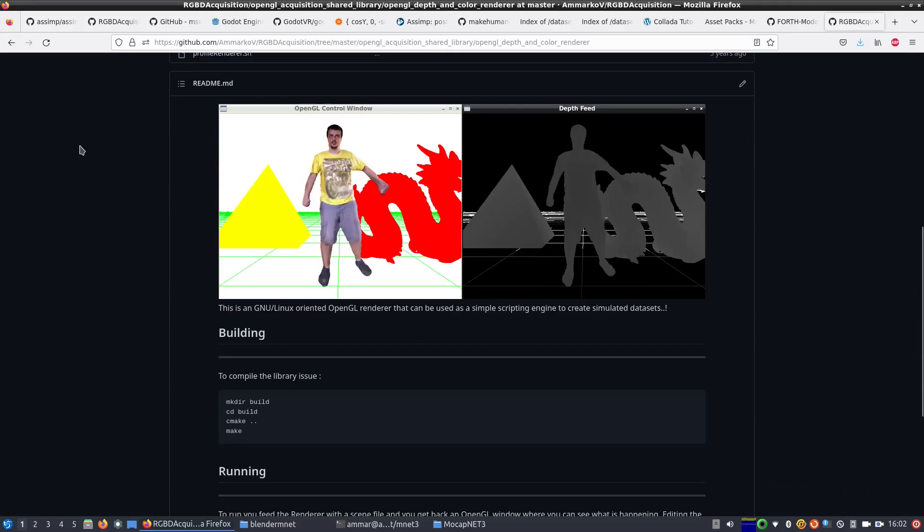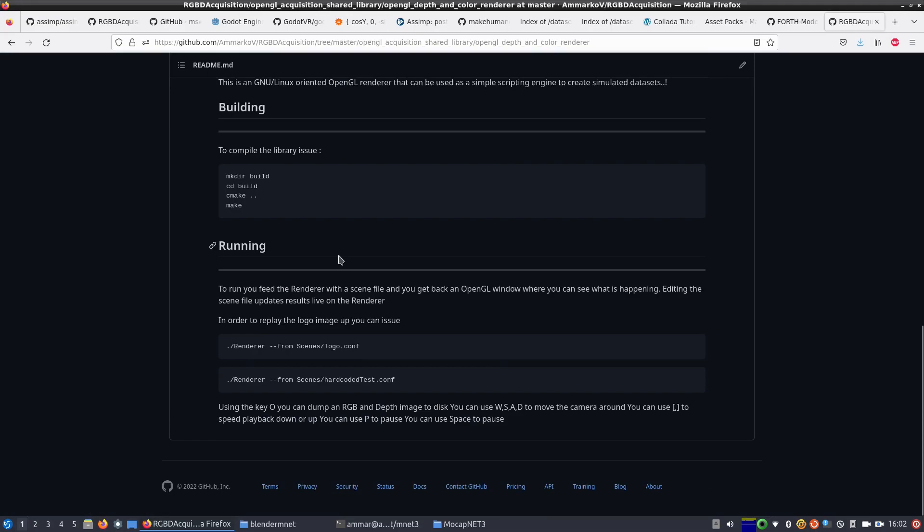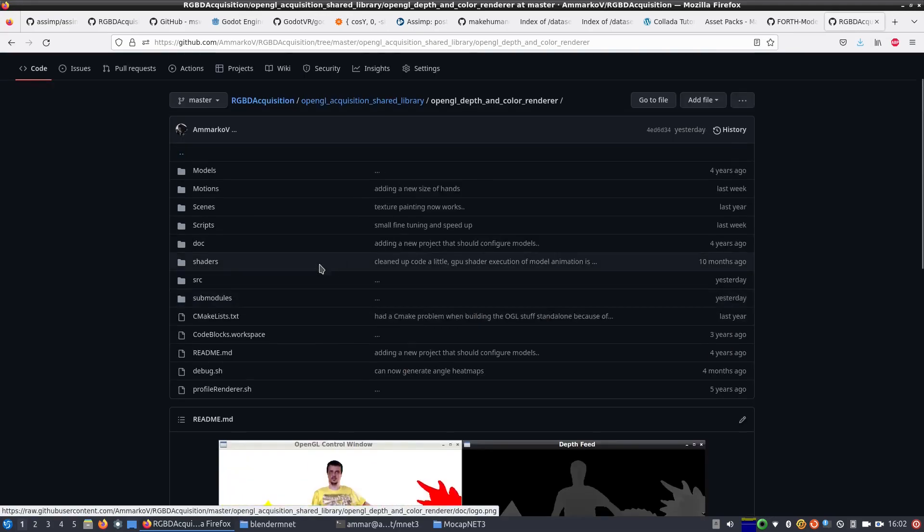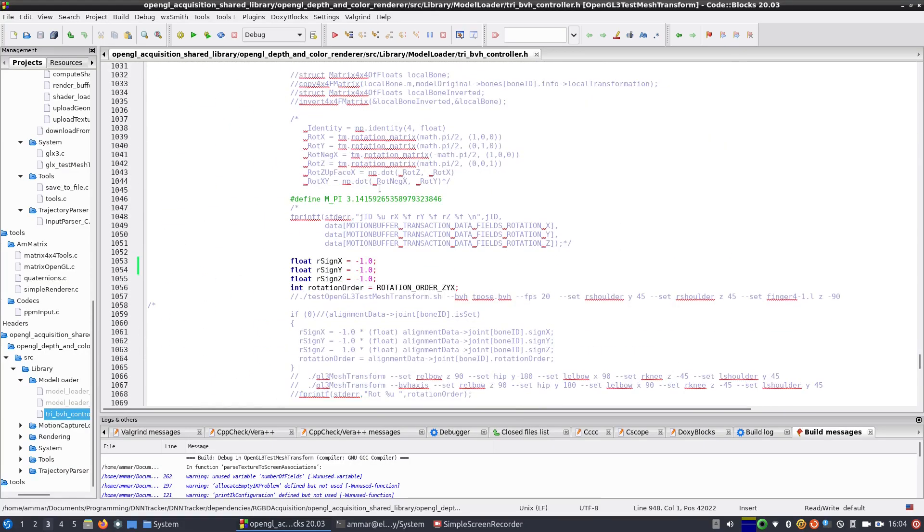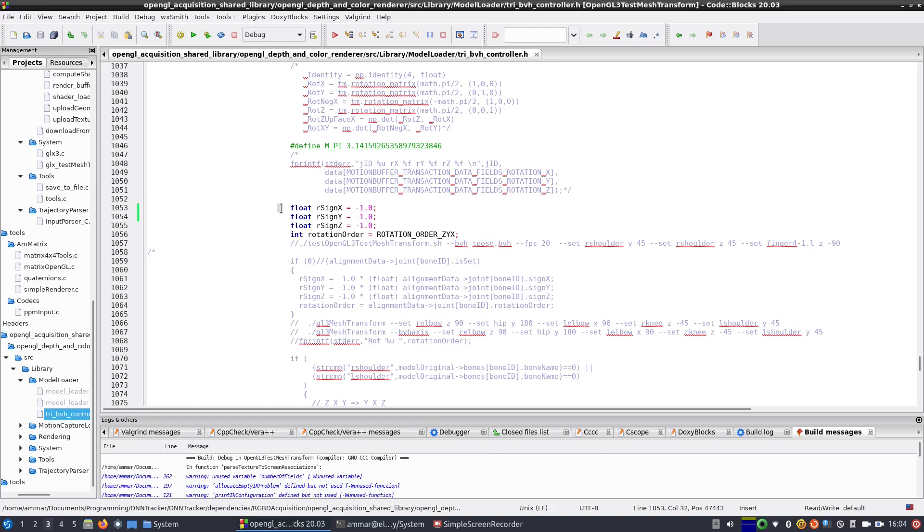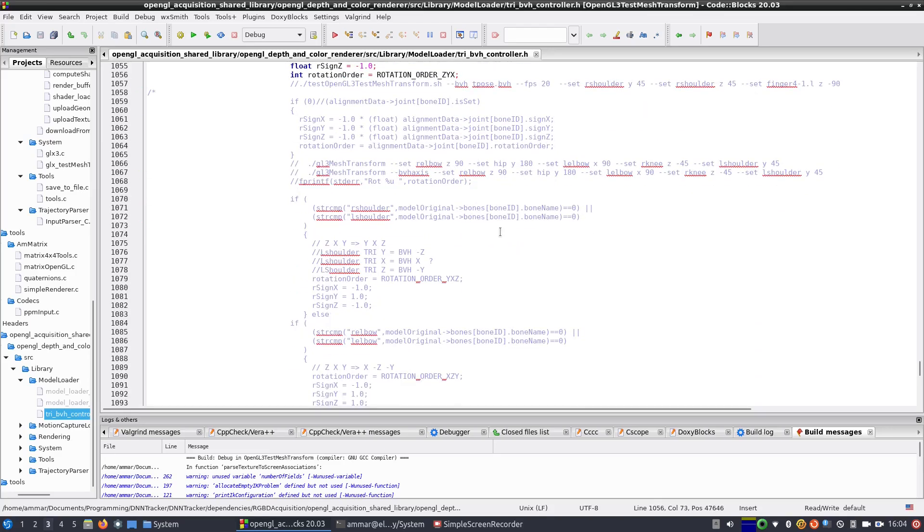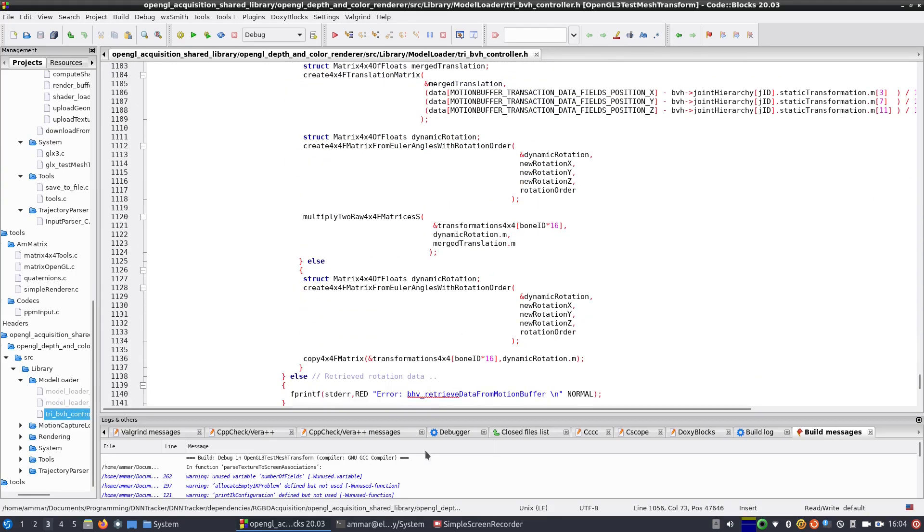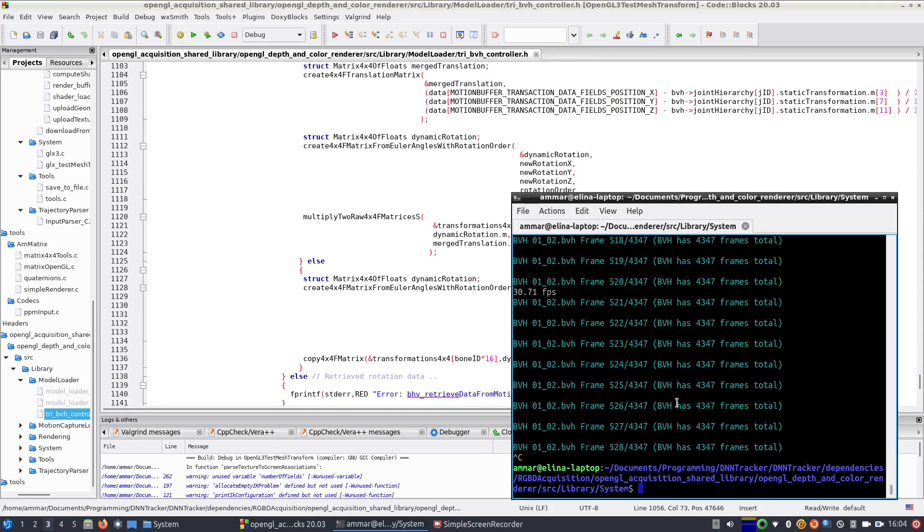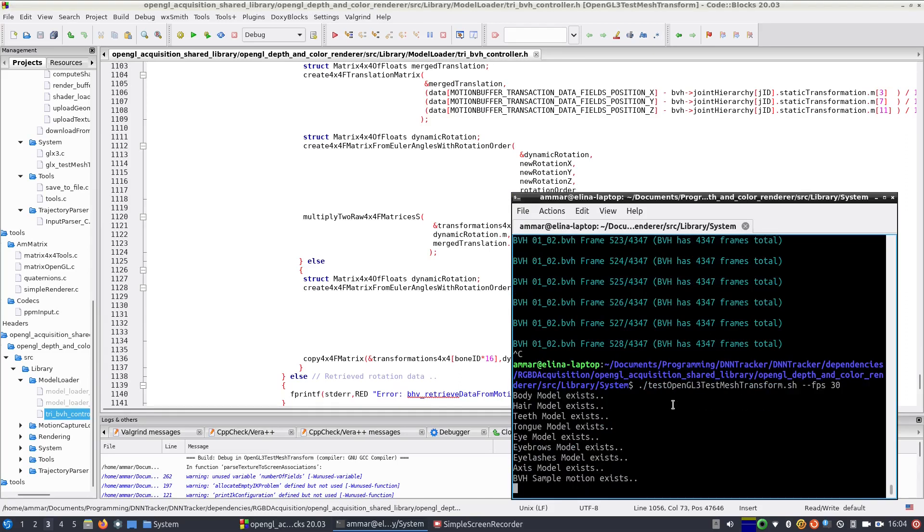As part of my MocapNet implementation, except the neural network training and runtime, I have written from scratch both the BVH and OpenGL compatible rendering engine along with my own 3D model format and linear algebra library, all in C and spanning tens of thousands of lines of code.